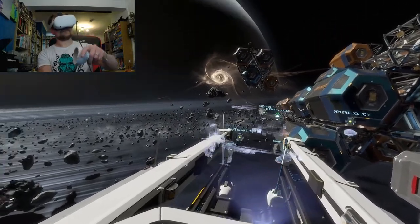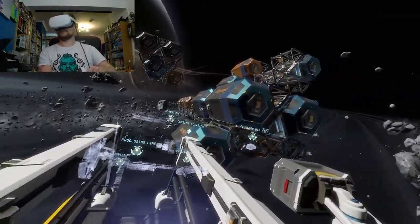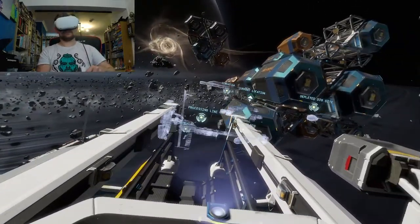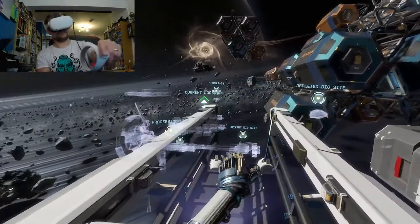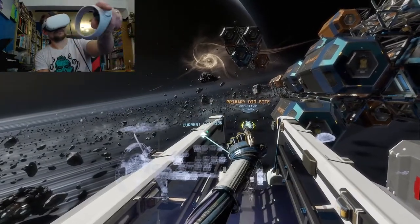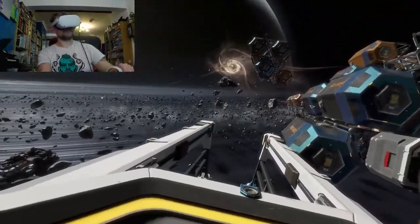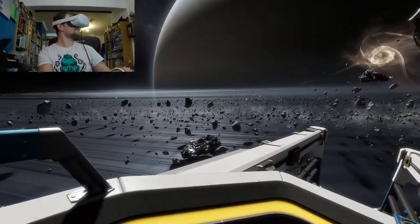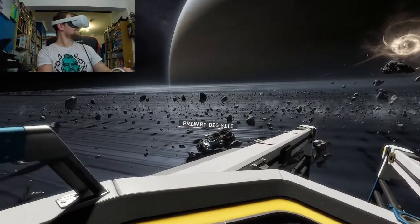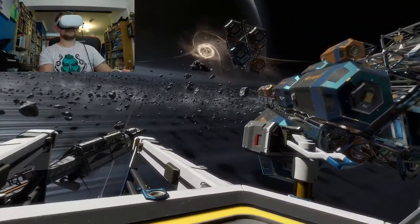Select your destination. Destination, primary dig site. Preparing for thruster ignition. Please hold on.